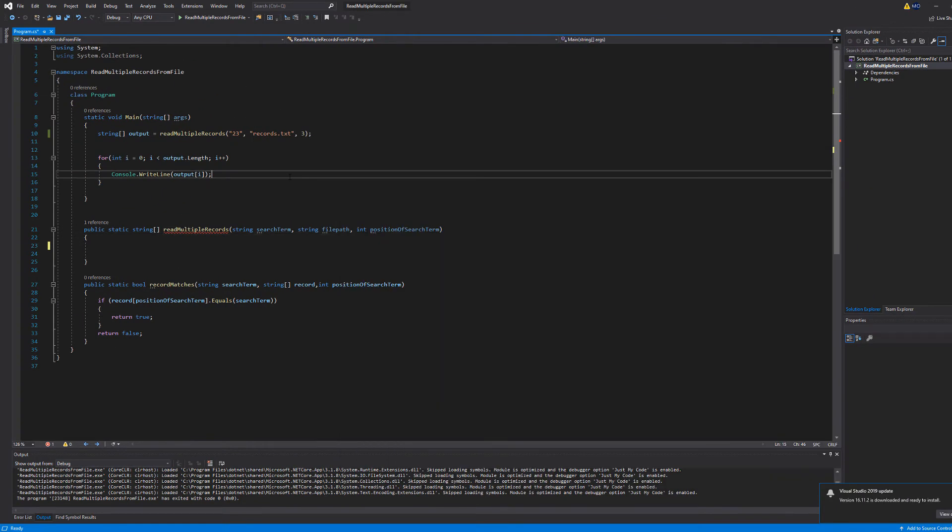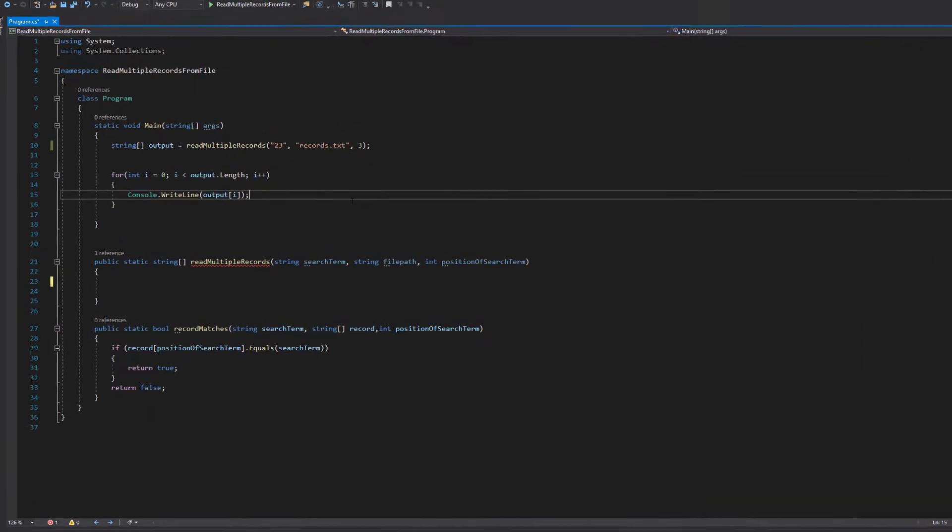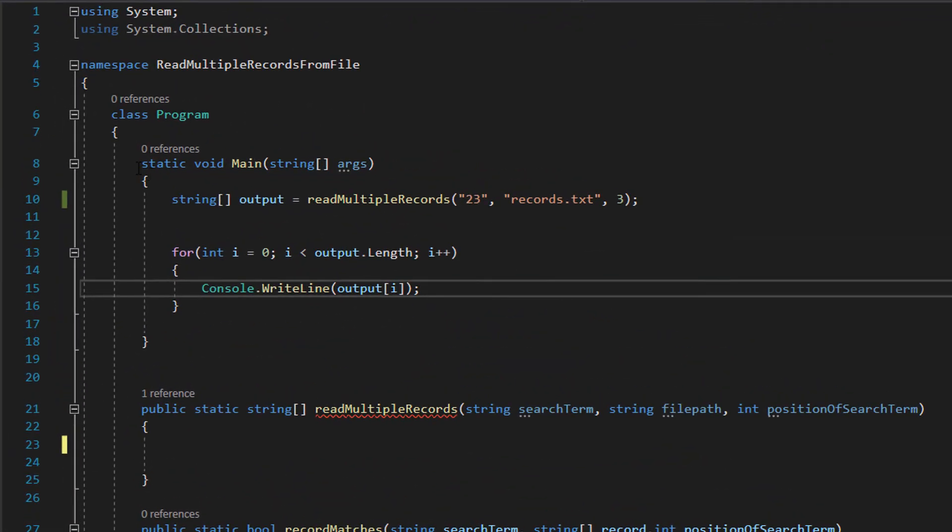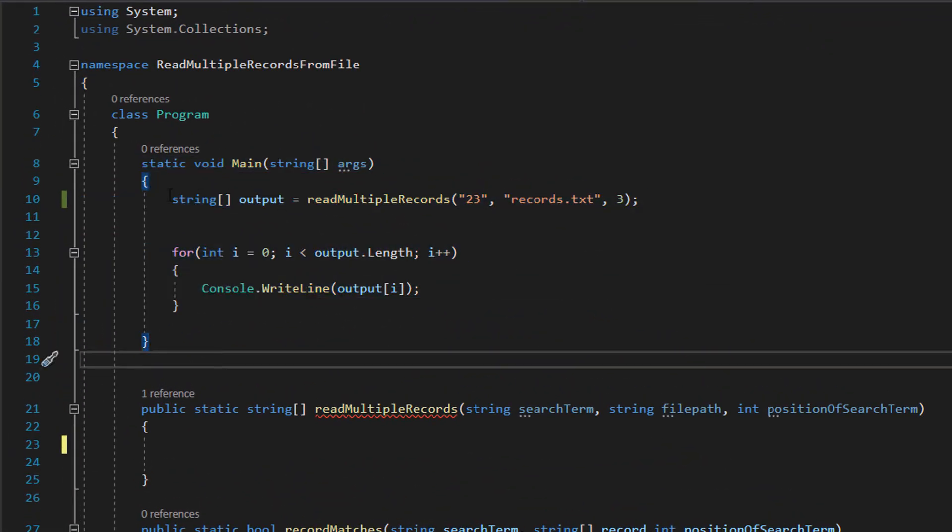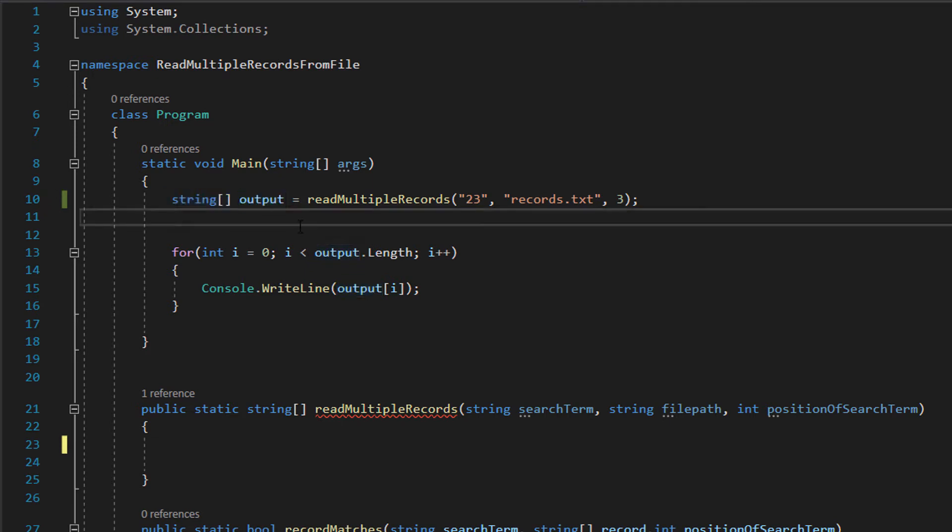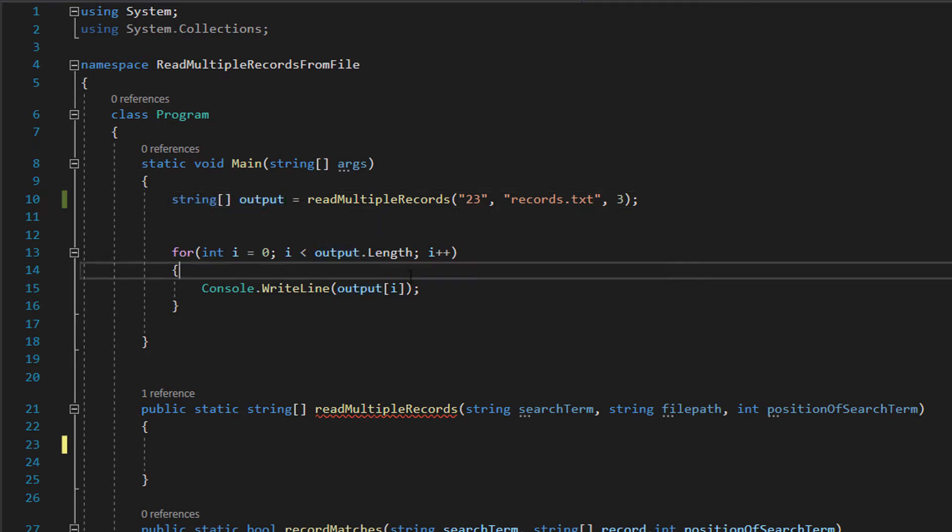Before we begin, in our main function we are going to have a string array called output and this is going to be every record we read from a file and it's going to store them all.